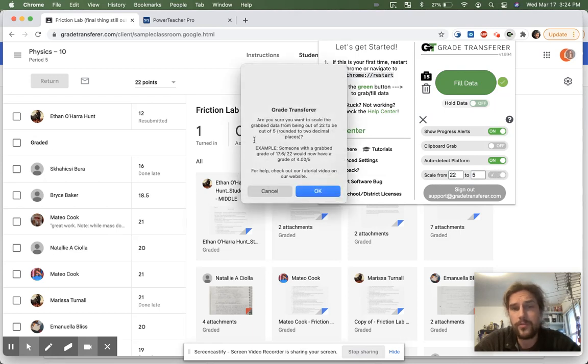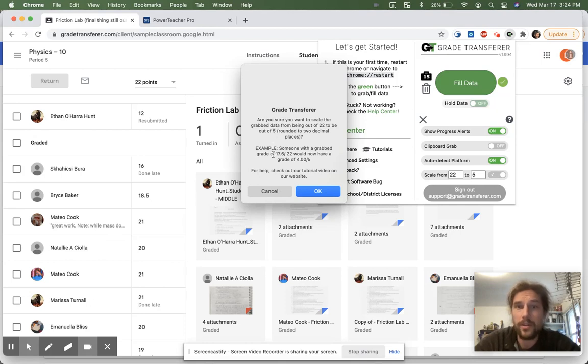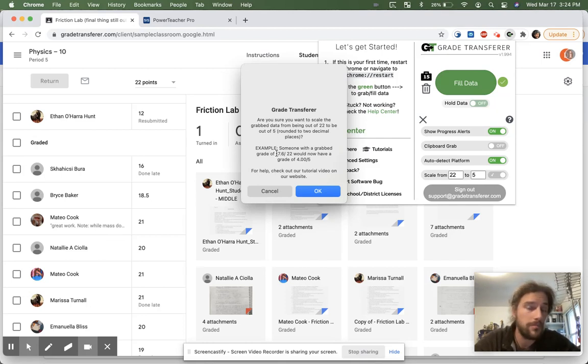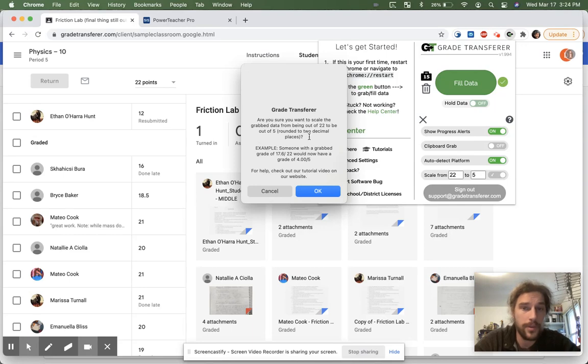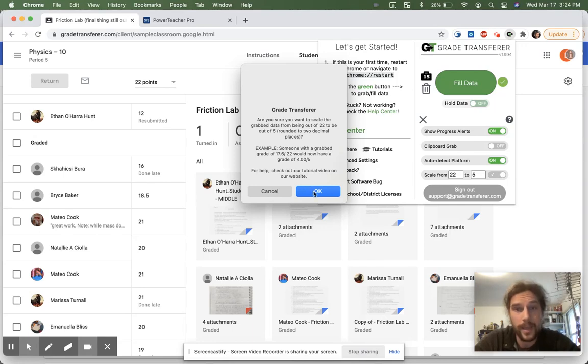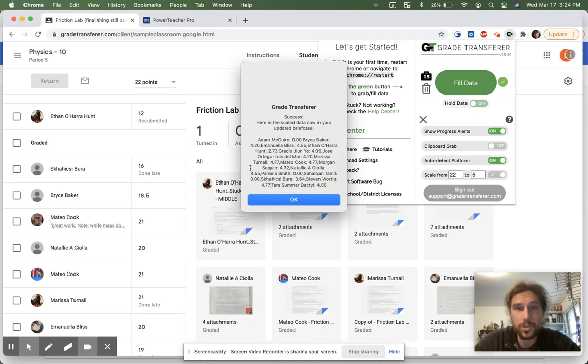Once you do that, it'll give you a confirmation saying, hey, you sure you want to scale this thing? It's out of 22. You sure you want to make it out of five? It'll give you an example. So something that's like a 17.6 out of 22 would now be called a four out of five. And if you're okay with this scaling from 22 to five, you click okay.